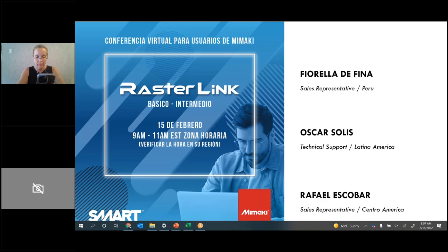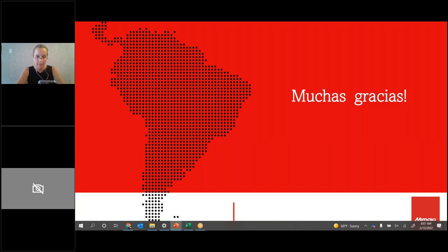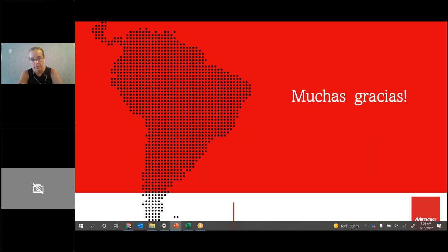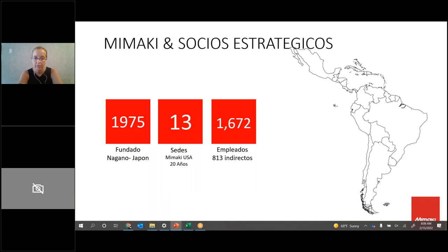Si pueden poner sus micrófonos en silencio, sería muy importante para el mejor desarrollo de este evento. Seguimos dándole las gracias a todos ustedes porque son usuarios de Mimaki; sin ustedes no estaríamos acá, porque ustedes nos hacen parte de ser una gran empresa y una gran marca. Es muy importante sentirnos orgullosos de representar una marca de impresoras y soluciones líder en el mundo.